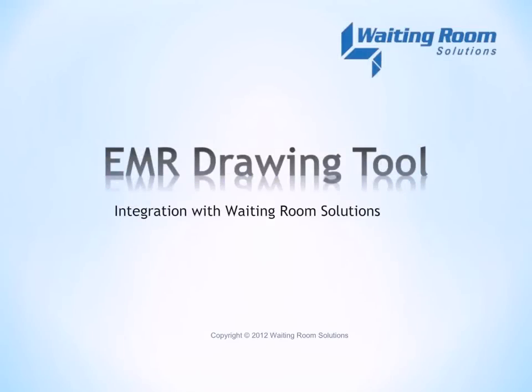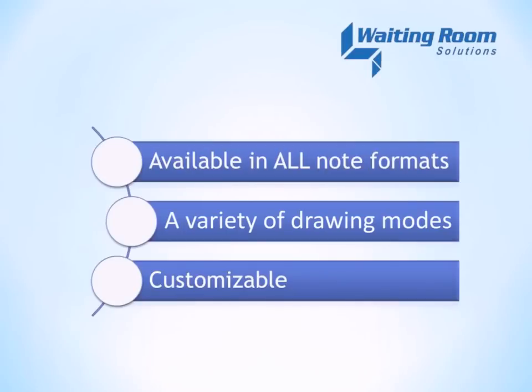Waiting Room Solutions EMR Drawing Tool. Functionality has been added to allow practice users to create and add drawings to EMR notes. A Drawing Tool button has been added to all note formats.